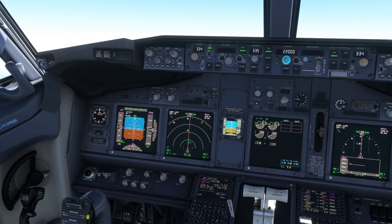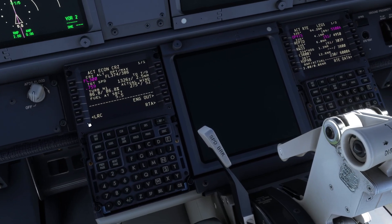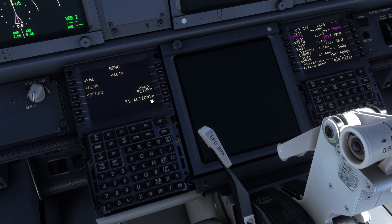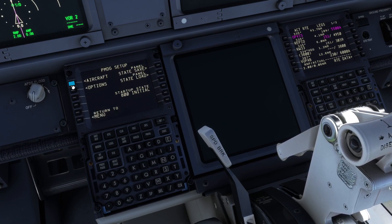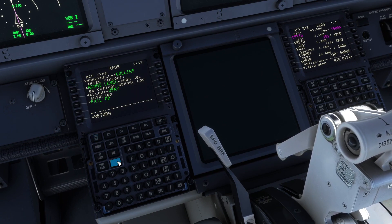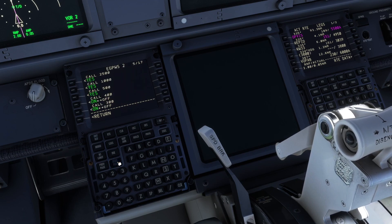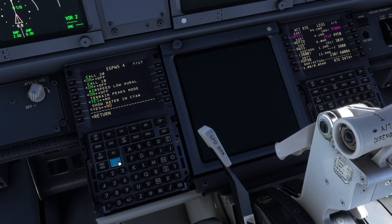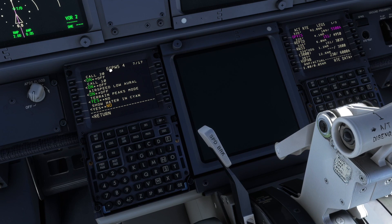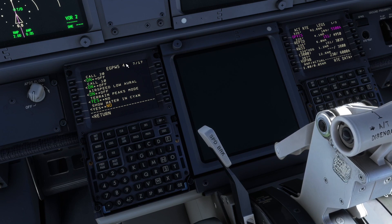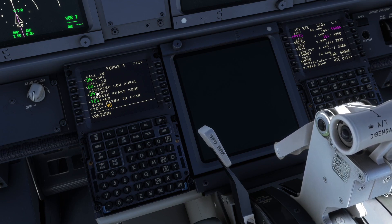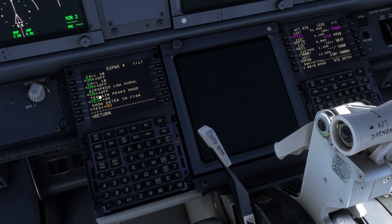I will set here initially something like 15,000 feet for us to start the descent. When we go on the CDU menu — PMDG Setup, Aircraft Equipment, on page number 7, called EGPWS4 — we have the option Airspeed Low Auto, which is either on or off.